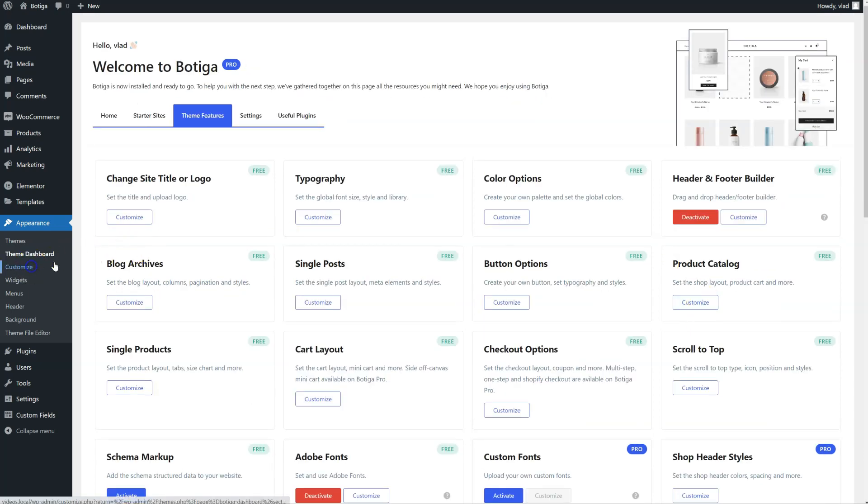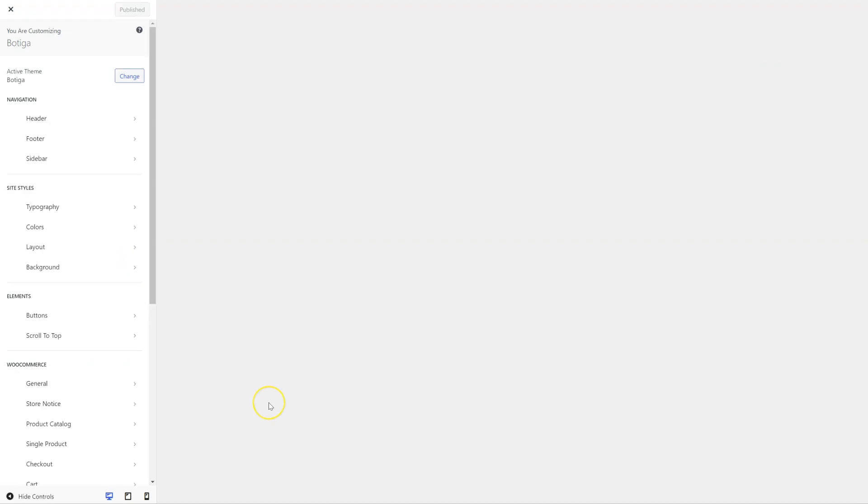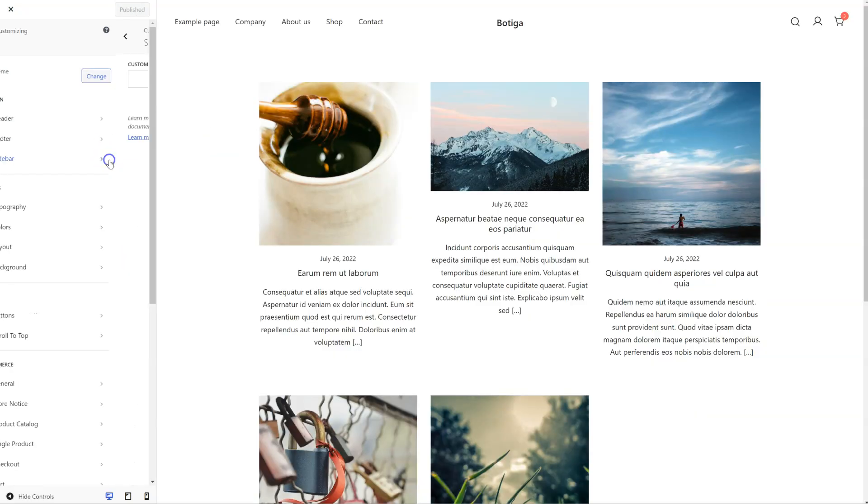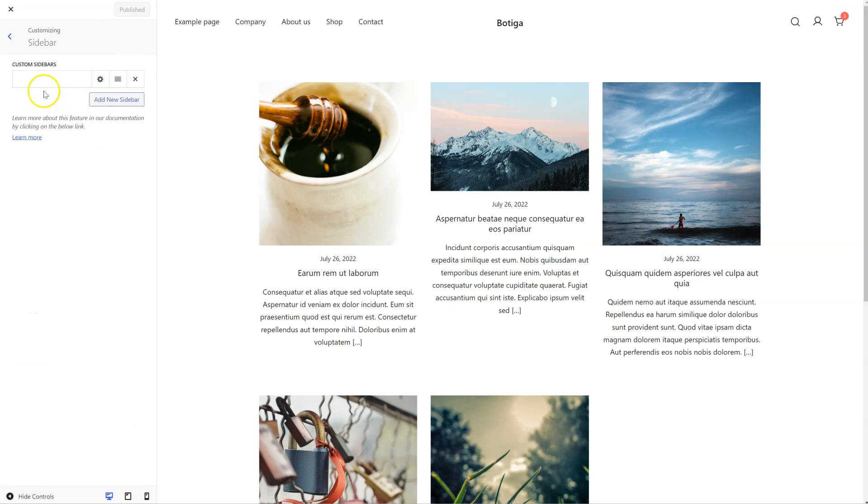So now it is active, I'm going to go to Customize, click on Sidebar, and I can just add a new sidebar here. Let's call it my custom sidebar.